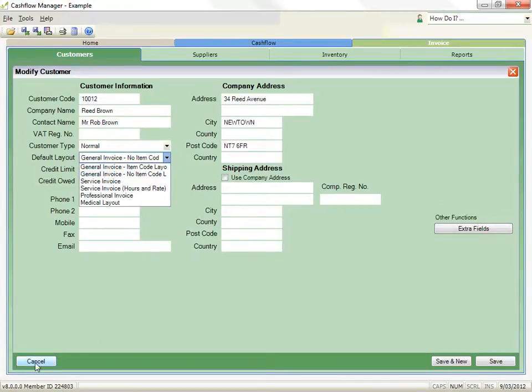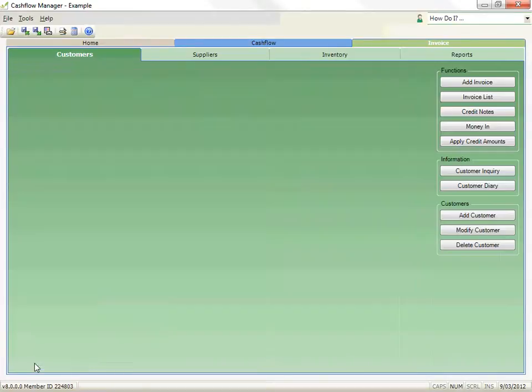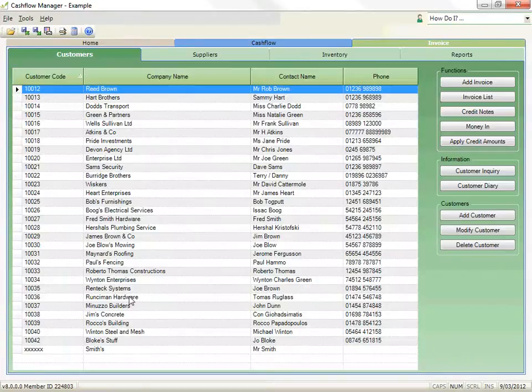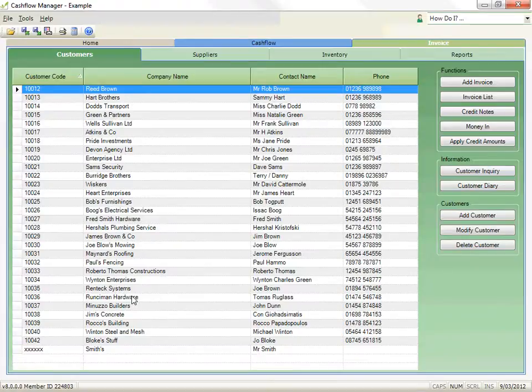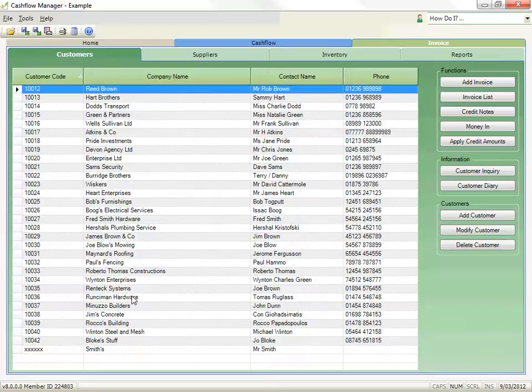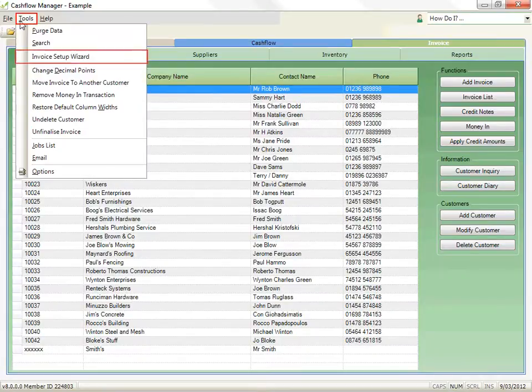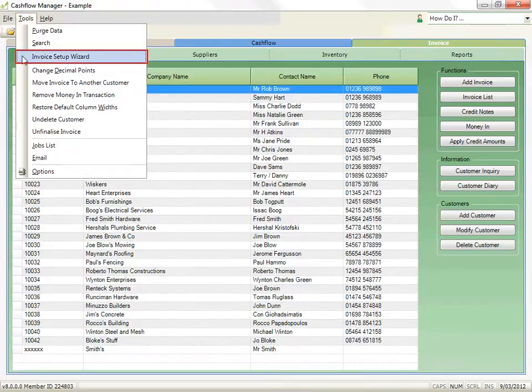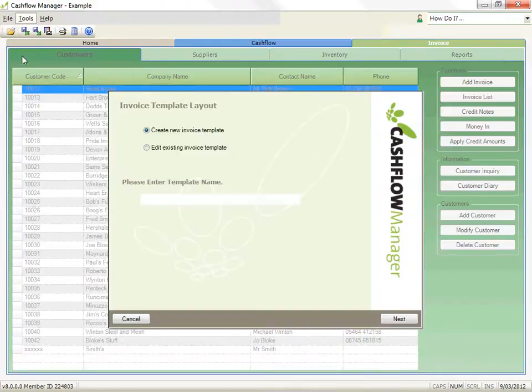Invoice Layout Wizard. The standard layouts are designed to meet most business needs. However, if you need to change your layout further, you can do so. Click on Tools in the menu and then Invoice Setup Wizard. This will open the wizard to customize your layout.